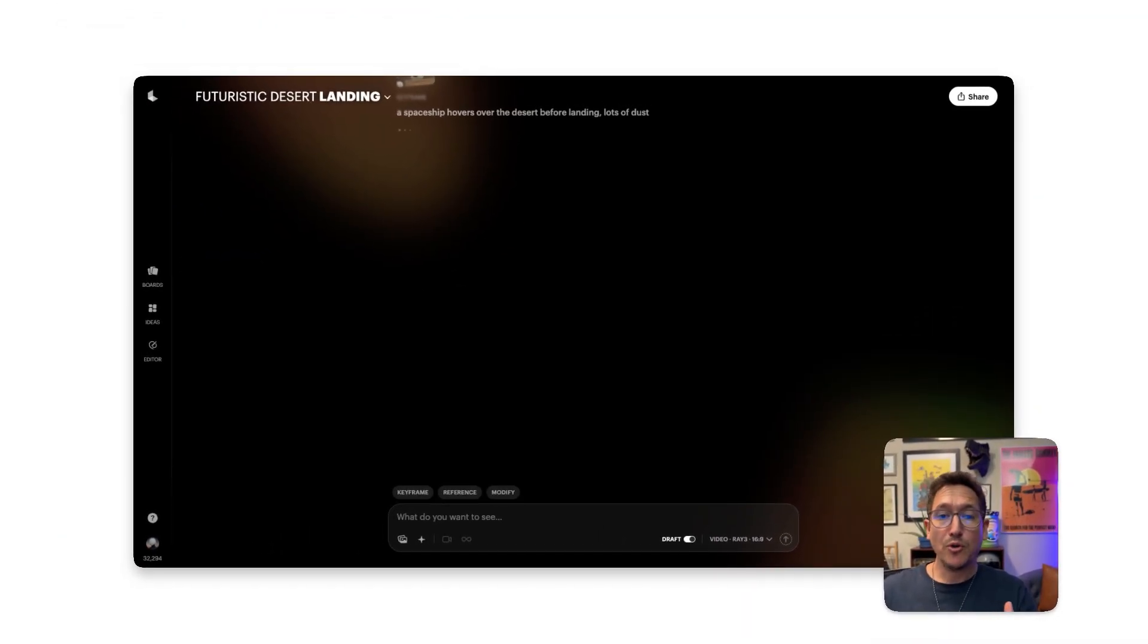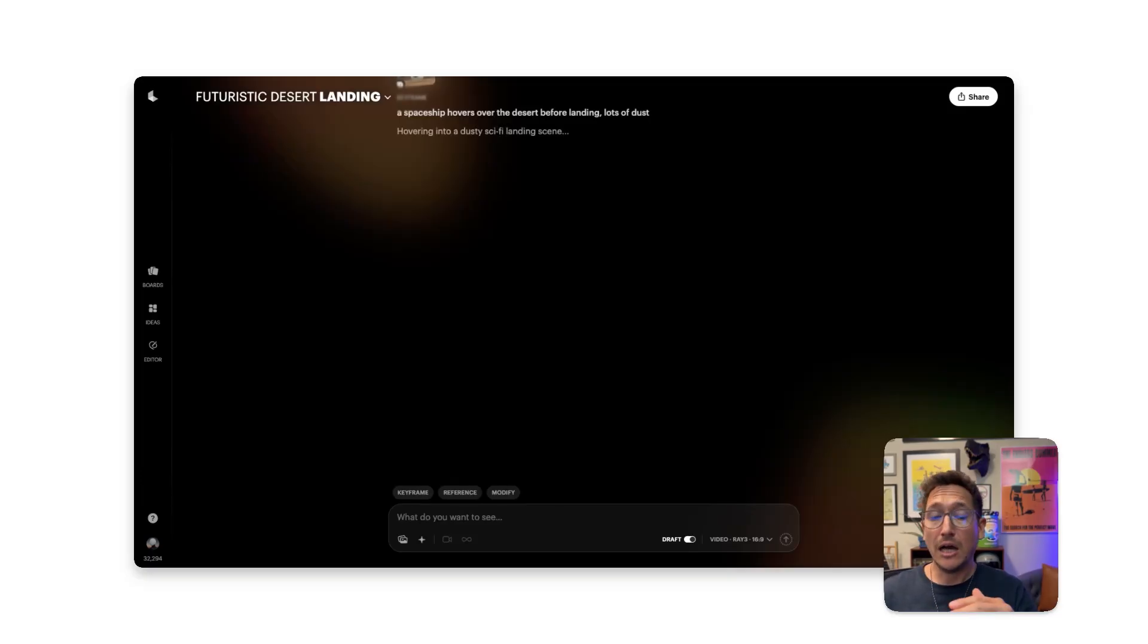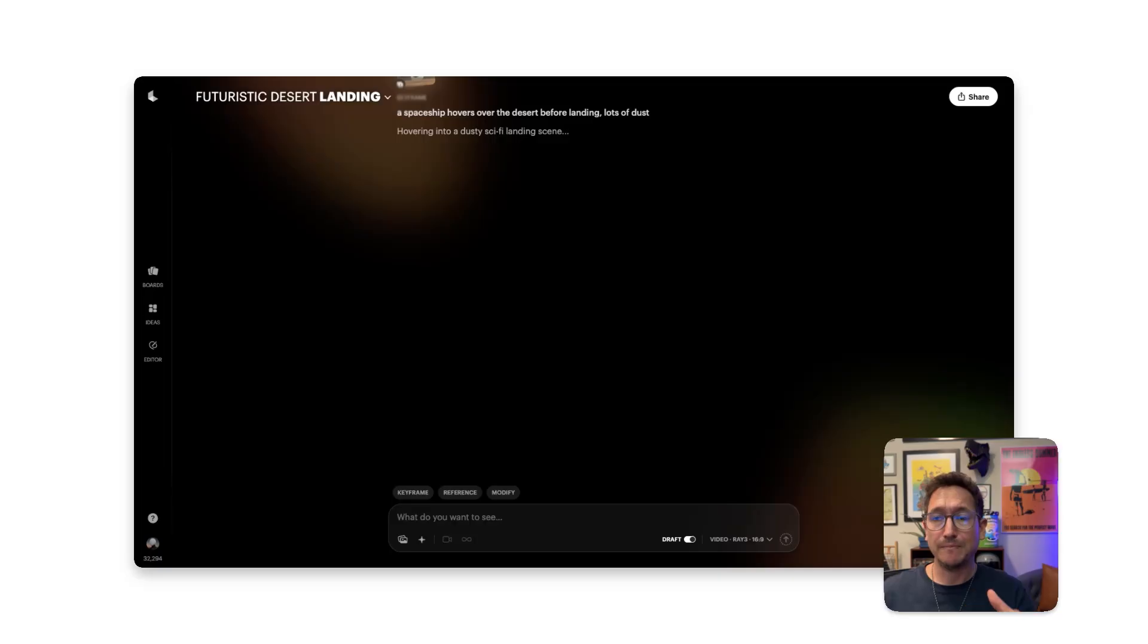With Draft Mode, Ray 3 generates video up to 20 times faster, so you can create a lot quicker and cheaper than ever before.